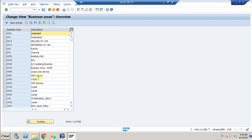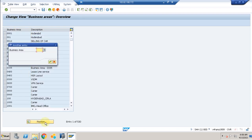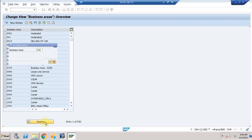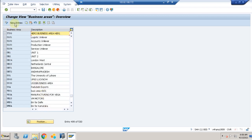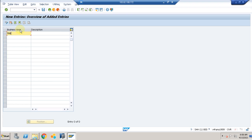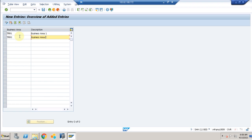Now for business areas. Let me check whether TRB exists — it doesn't, so I'm going to create my own. I'll create TRB1, which is Business Area One, and TRB2, which is Business Area Two. You can create your own business areas for internal reporting purposes.